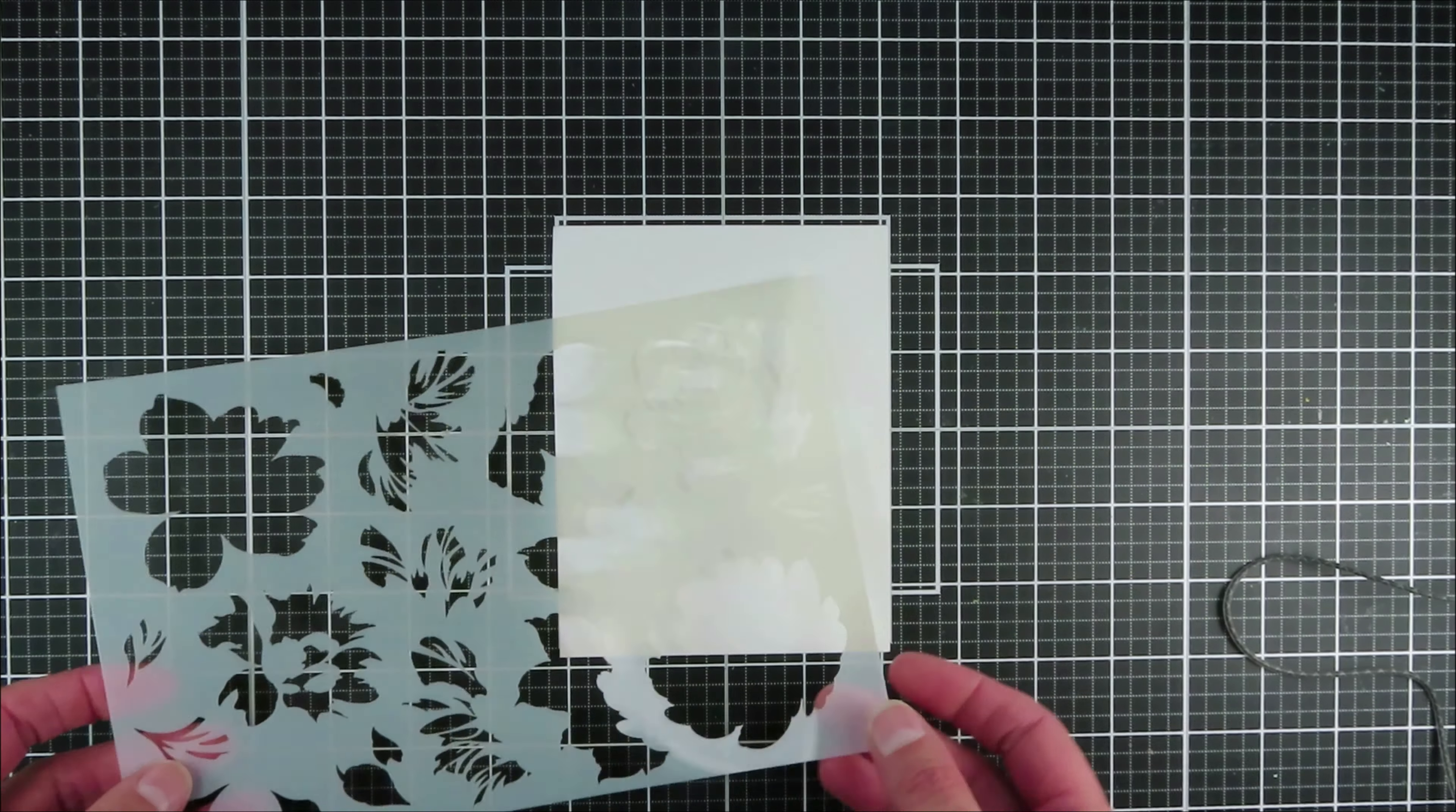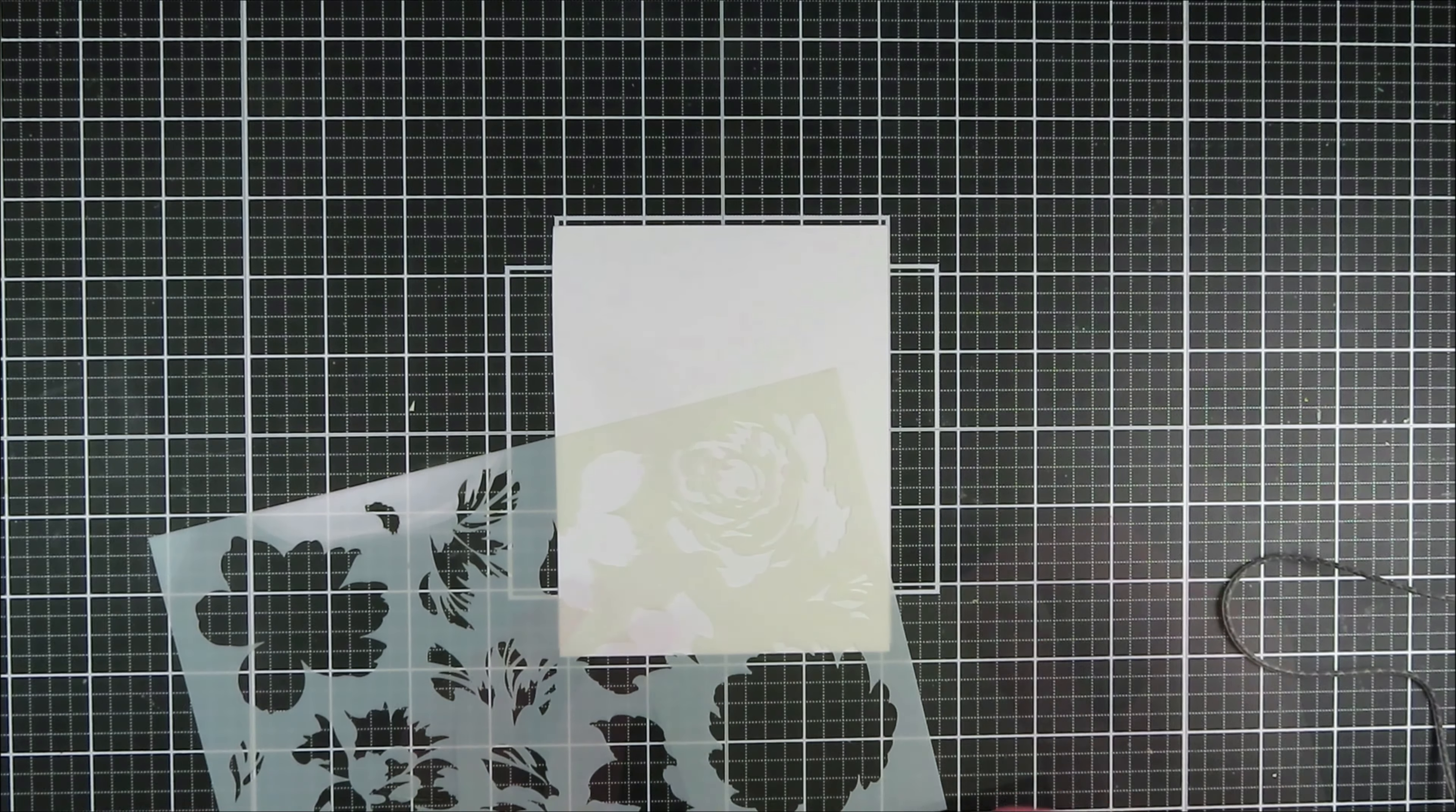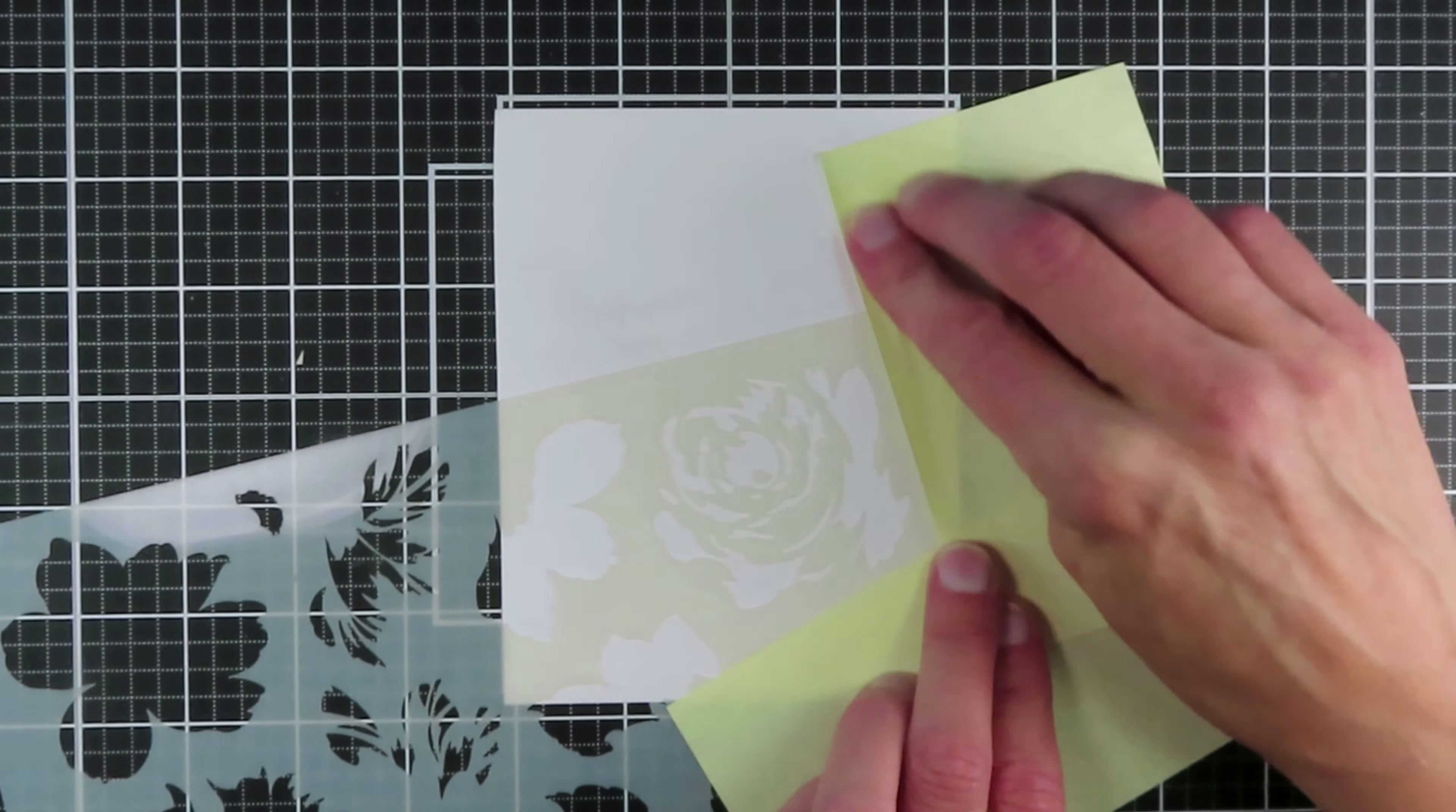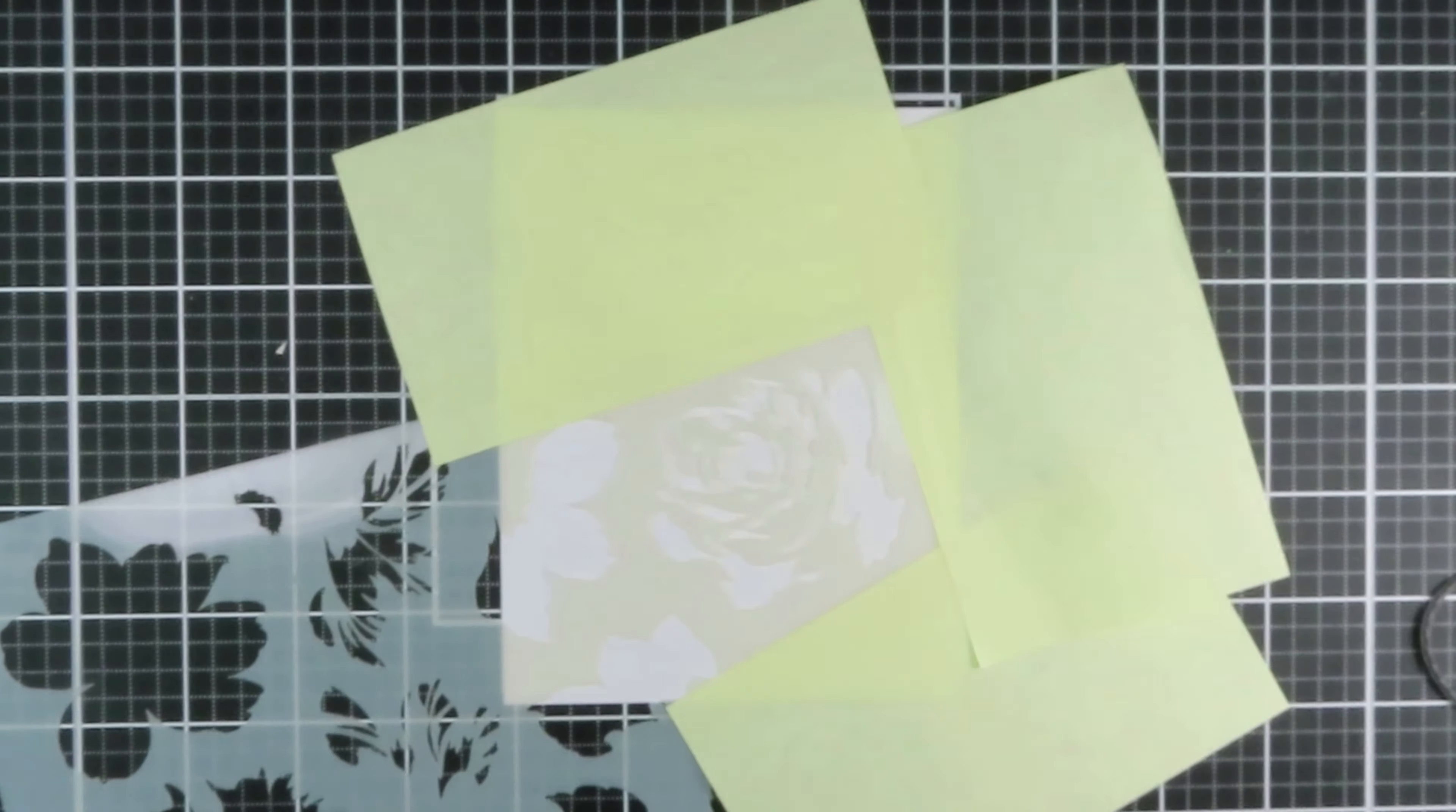Today I'm going to be sharing with you two cards focusing on using that simple coloring stencil. The first one is simply using the stencil, and then the second one will show how easy it is to use the stamped image and then just color it in.